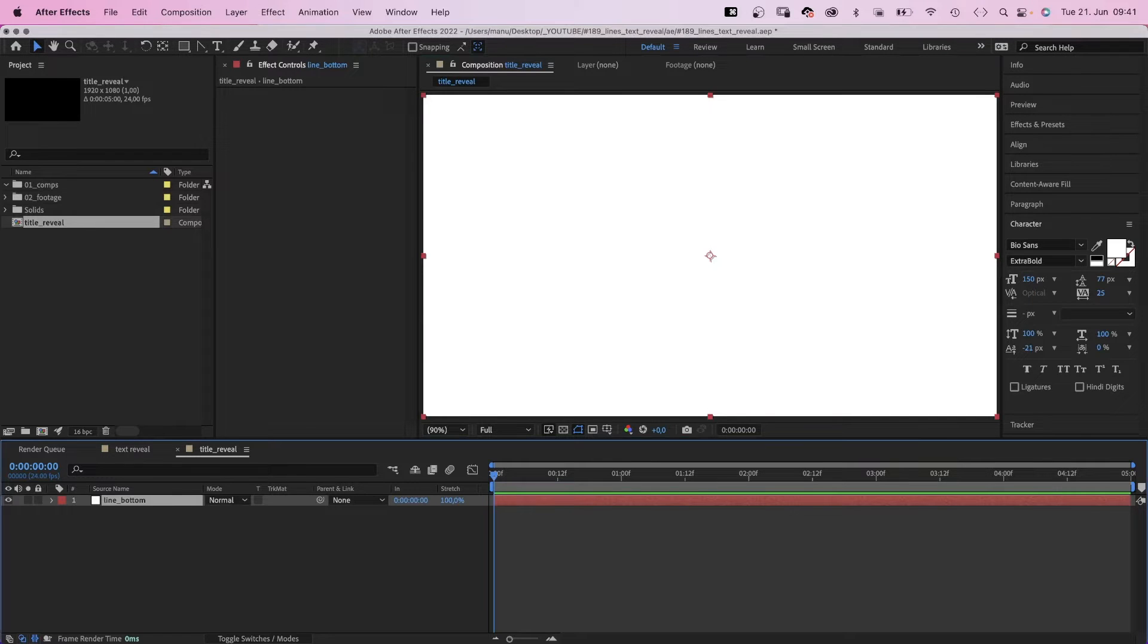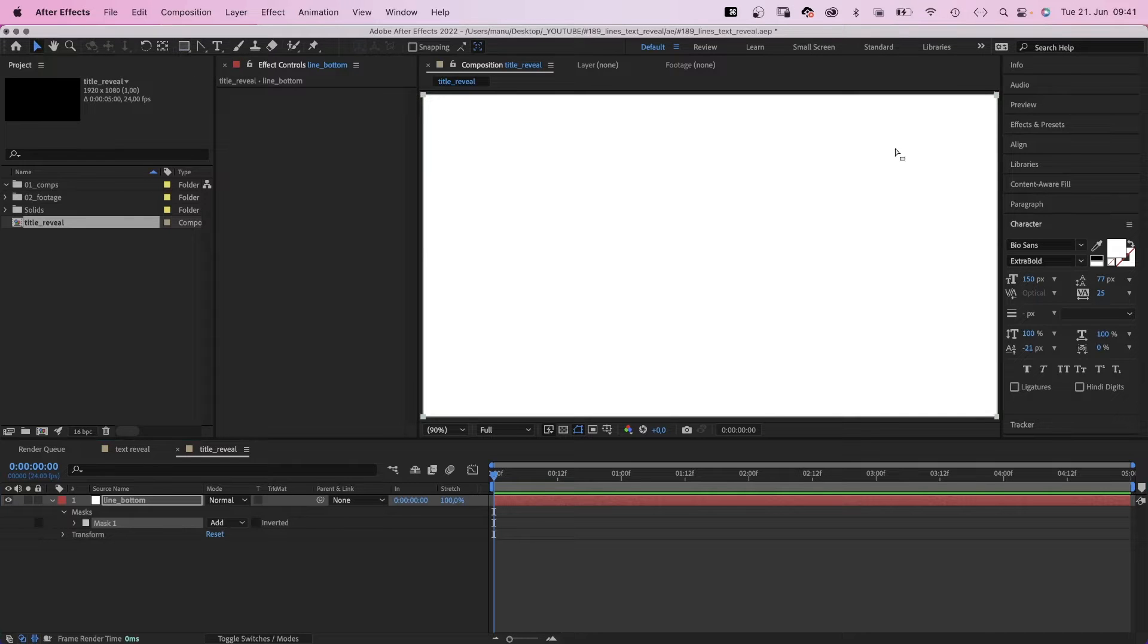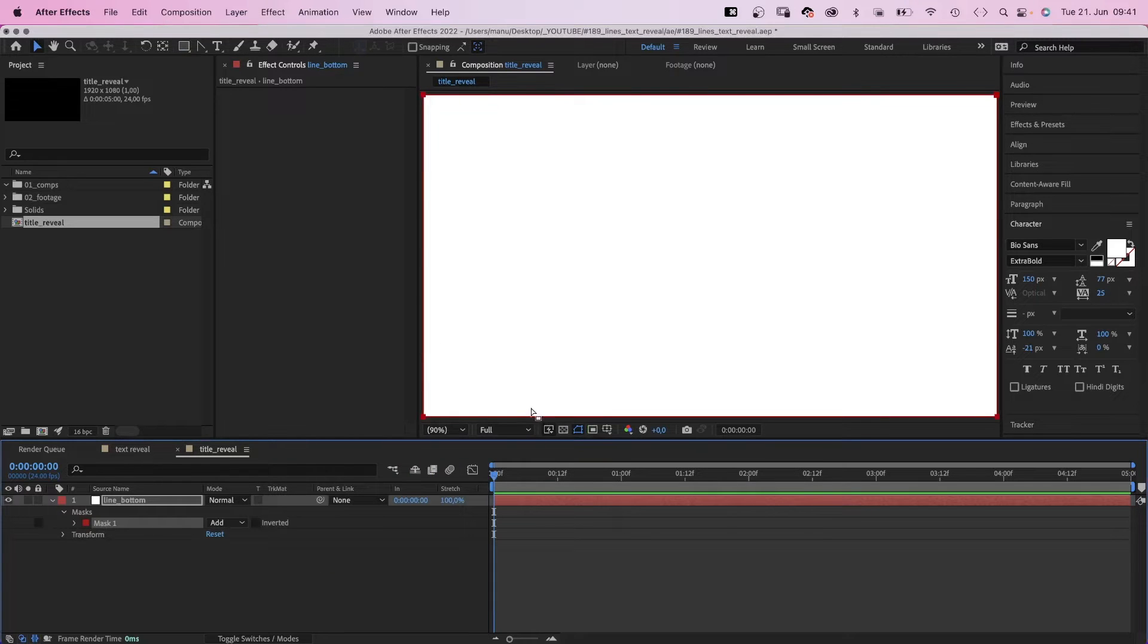Next, with the solid selected, we add a mask by double clicking on the rectangle tool, which creates a comp sized rectangular mask. Let me quickly choose a color that's better for you guys to see.